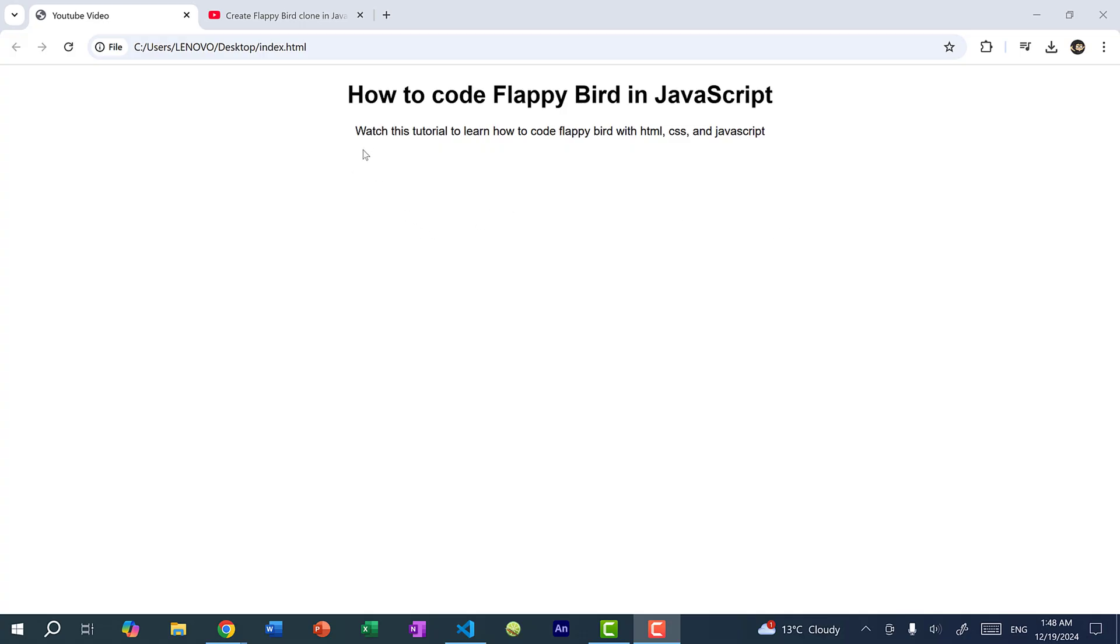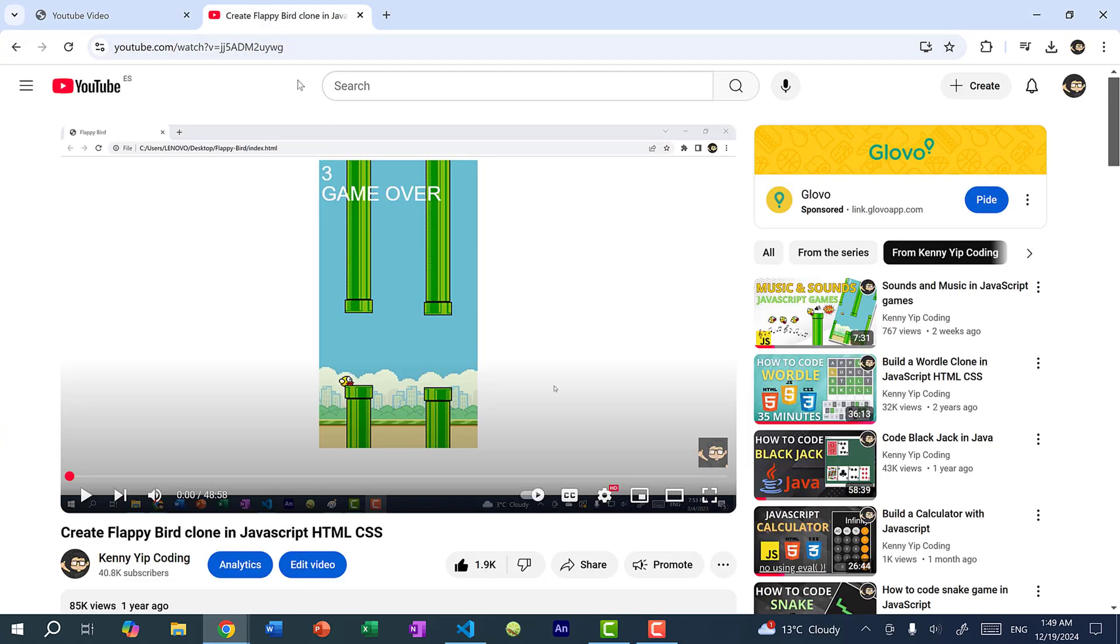So here you can see I have a simple web page with a title and paragraph. And the video I want to embed is my tutorial on how to code Flappy Bird in JavaScript.